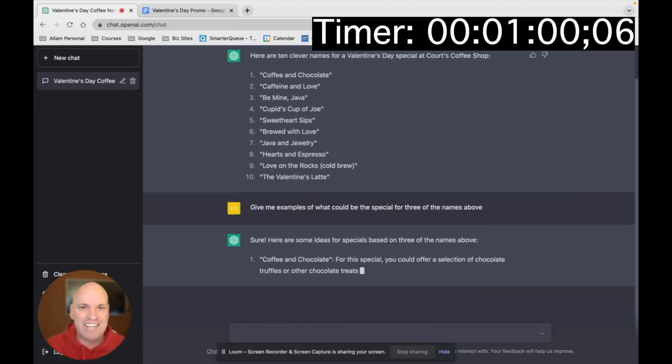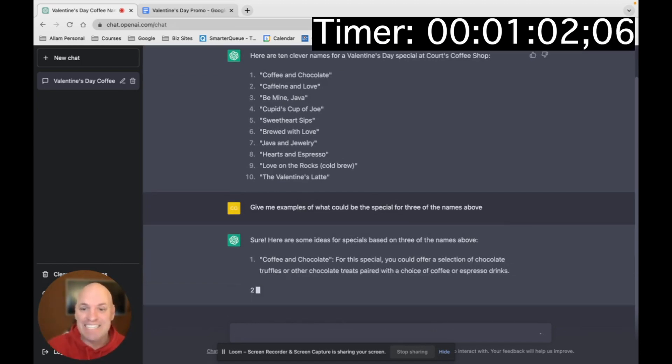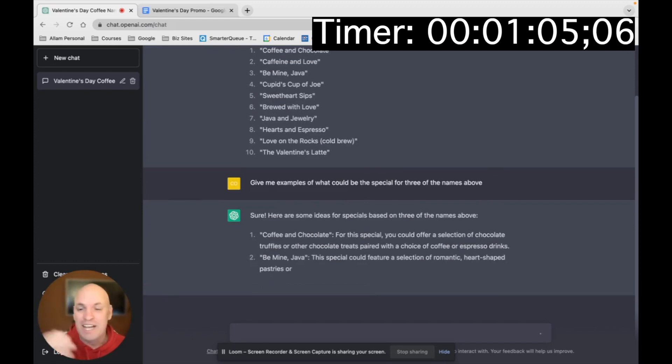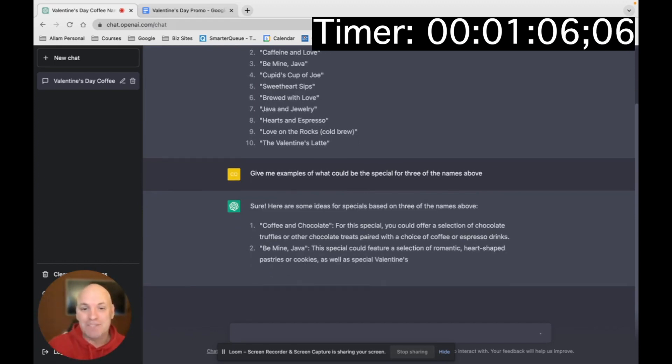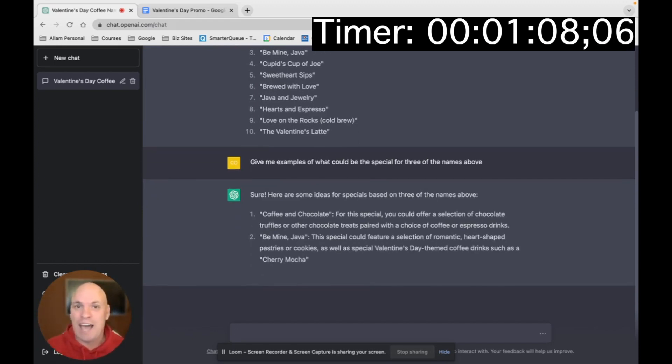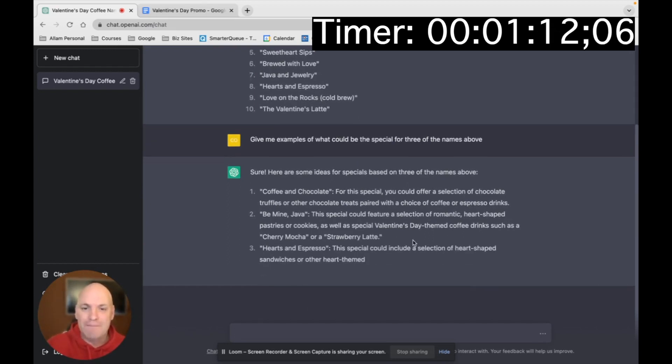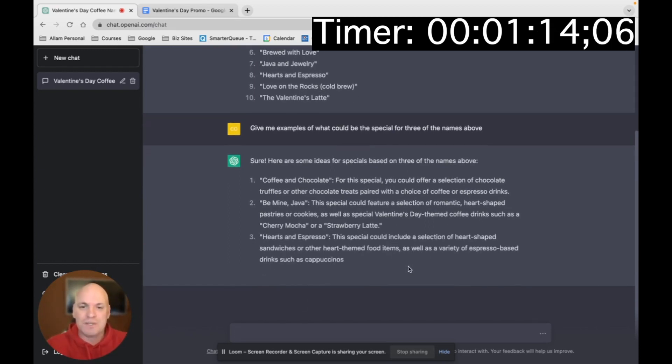So you can see right here, it's creating ideas. It's giving things that you could include. And these might be some special things that you would have to go out and maybe get for Valentine's Day. But you can really play this up and do some fun things with it.